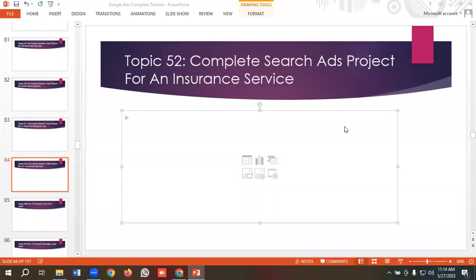Hello everyone, welcome to our new video. Our Google Ads series is going on — if you want to watch the whole series you can come to our channel and watch those videos. So in today's lecture you will see how to create a complete search ads project for an insurance service.